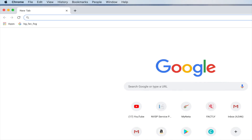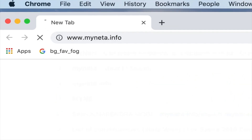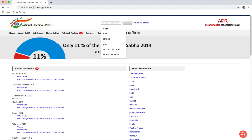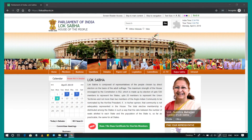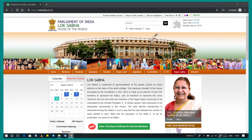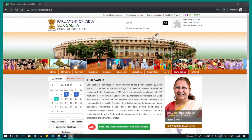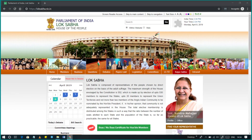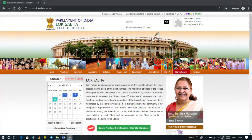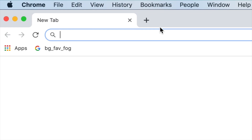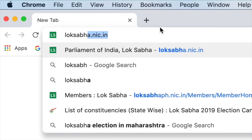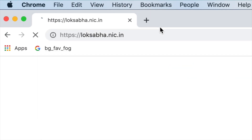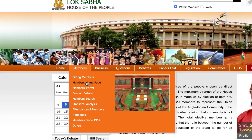You can also find a summary of contesting candidates on the MyNeta website, an initiative of the Association for Democratic Reforms. If one of the candidates has been elected as a Member of Parliament before, you can take a look at their performance as well. For details on their parliamentary performance such as attendance, number of questions asked, and debates participated in, log on to www.loksabha.nic.in and click on Members Home Page to search for the relevant candidate.